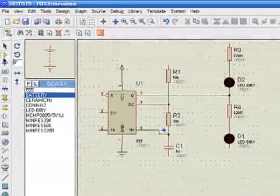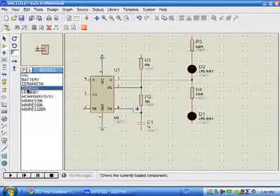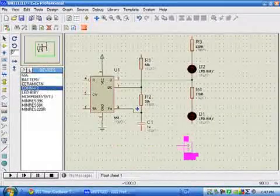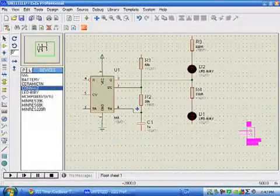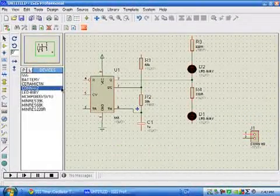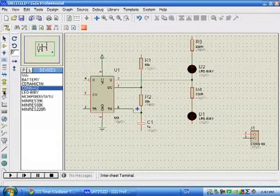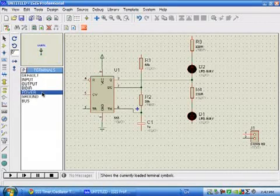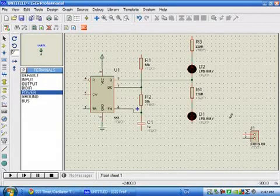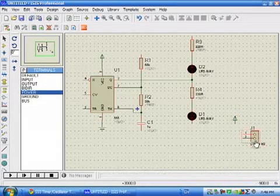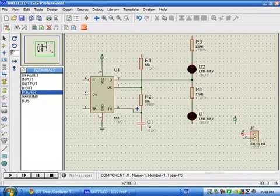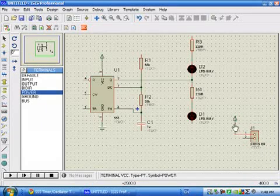To connect external power to the circuit, we'll use the connector. So this is the power connector, and we'll connect the power and ground to it so that the PCB can get some power connections from outside.